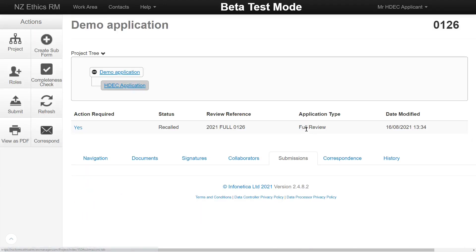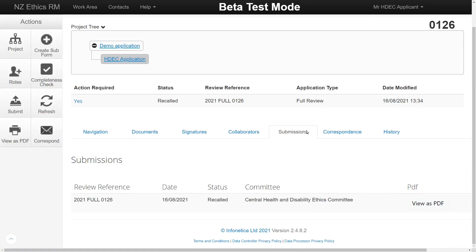The Submissions tab shows the form and submission history. Previous versions of the form that were not validated by the HDEC Secretariat will display here.